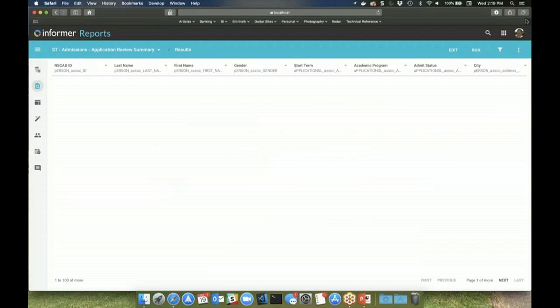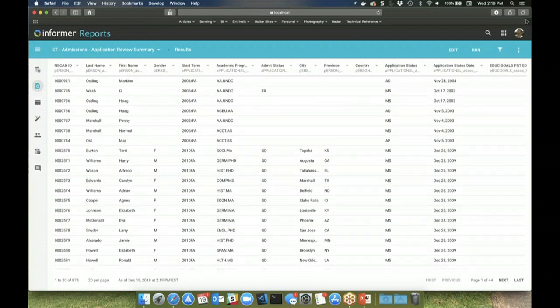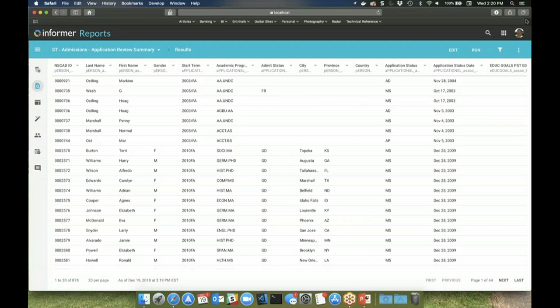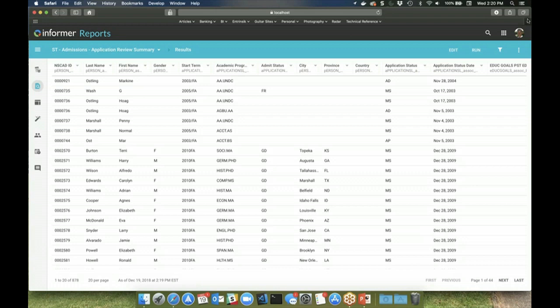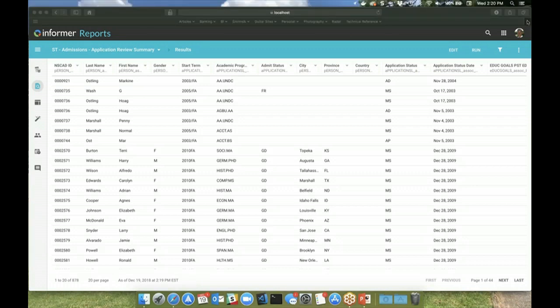So the only difference between the ad hoc query and the data set is that the ad hoc query has to run and the data is not persisted. With the data set, once the query is ran, the data gets persisted, and then you control how often that query runs to refresh the data set. So it reduces the load on your database server and allows you to cut down on the number of queries that are being ran. So instead of having five people running the same query to get this data, you'd have a data set with this data that they can access and only have one query running to pull that each time.